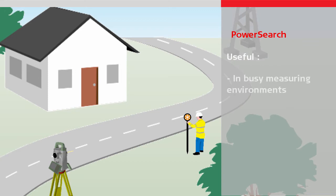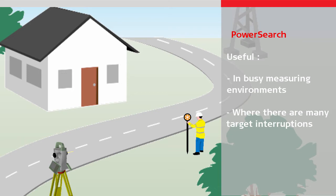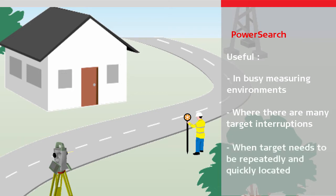Power Search is useful in a busy measuring environment where there are many interruptions in the line of sight to the target, and the target needs to be repeatedly and quickly located.